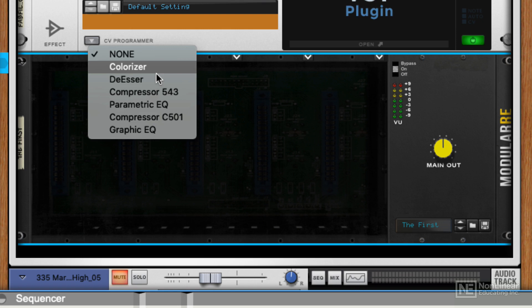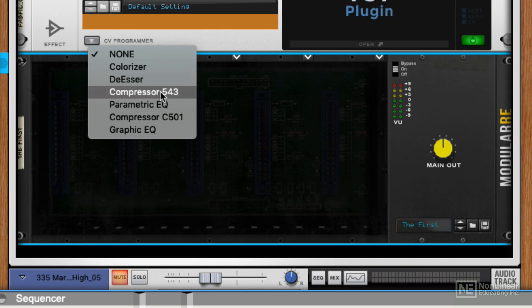We've got a colorizer, which I suspect models different transformers. We've got a de-esser, compressor, there's actually two different types of compressor and two different kinds of EQ.